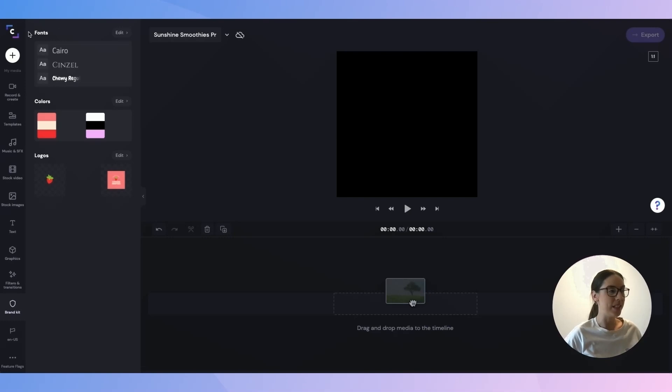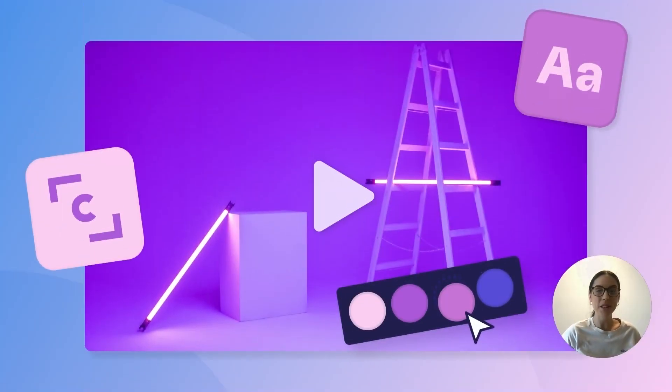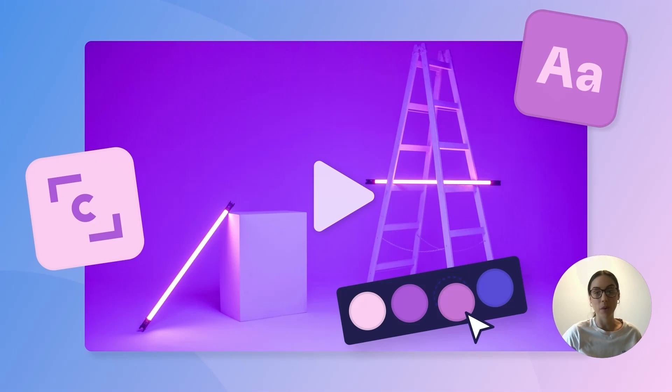So now when I jump back into my brand kit, everything is all ready to go. My fonts are loaded, my color palettes are all there, and my logos are there. So now what I'm going to do is I'm going to create an Instagram ad for this mock brand using all of these brand kit features.